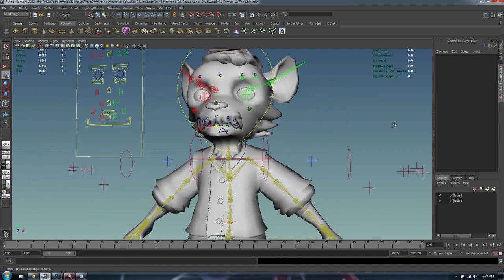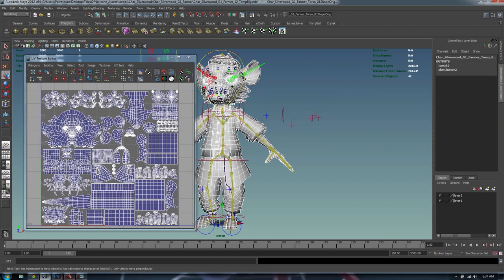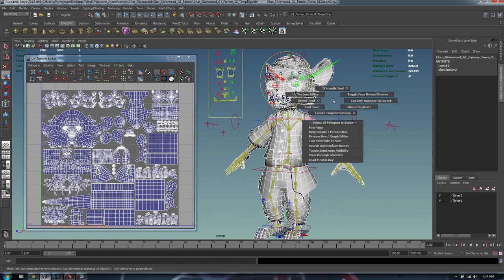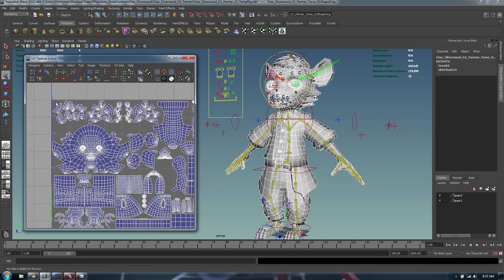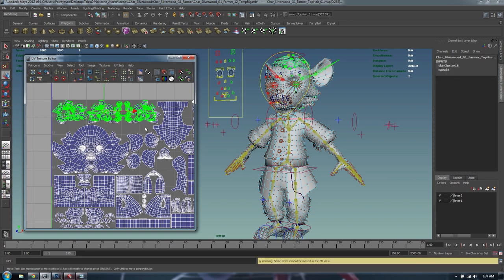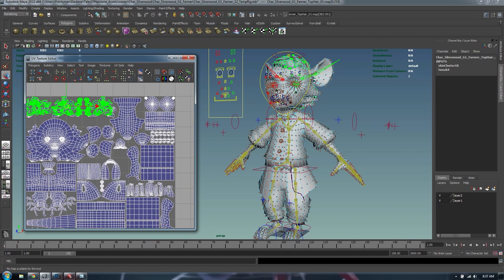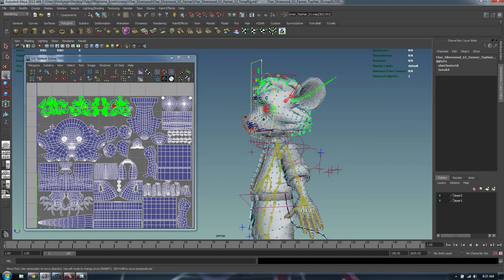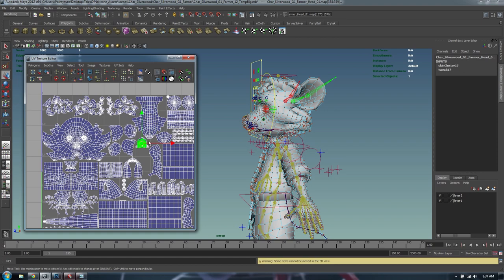Let's get started with the texturing stage. I want to show you very quickly what the UV map looks like right now. Let me select all the polygons on the scene. If you don't know what this MEL code is, it's already in my description below. So I've got the hair modules or the hair UV laid out — none of these UVs are overlapping each other. Remember, this is not a video game, so I'm not trying to save UV space.